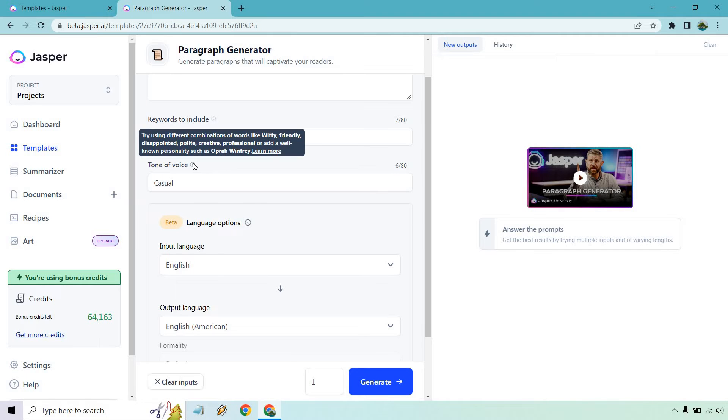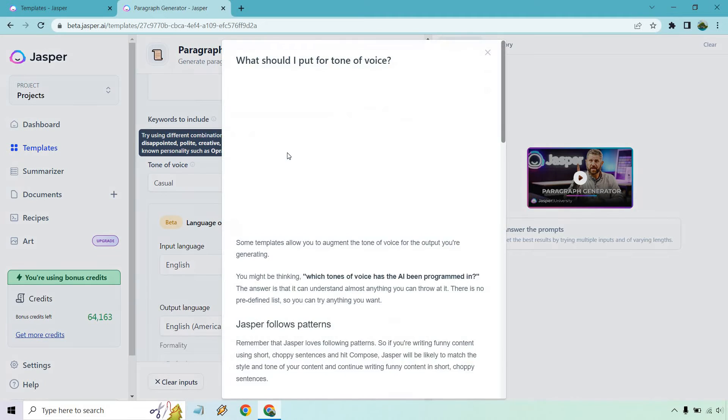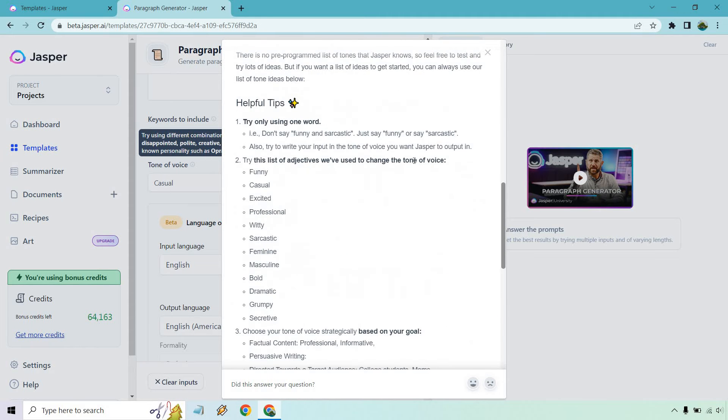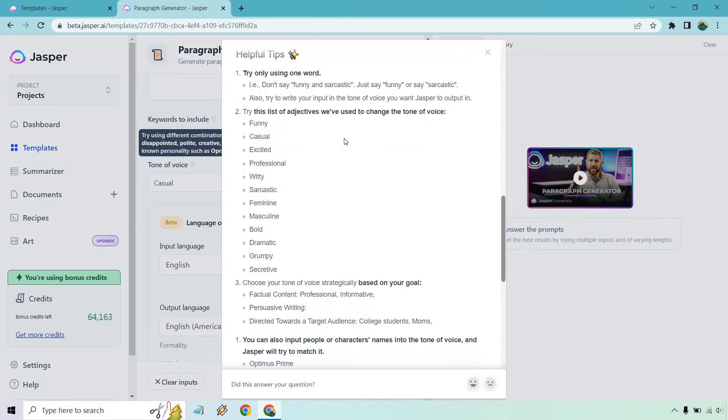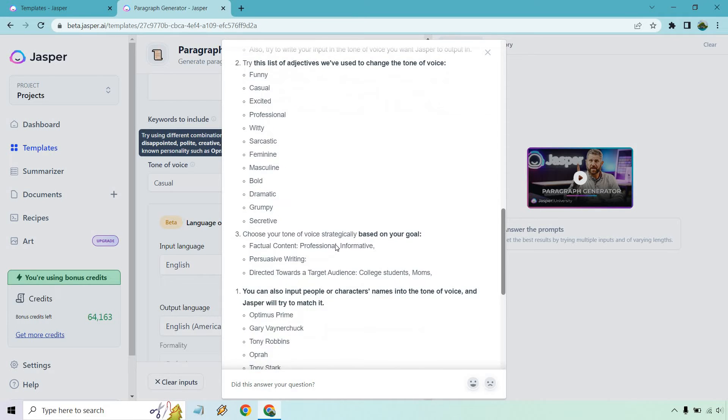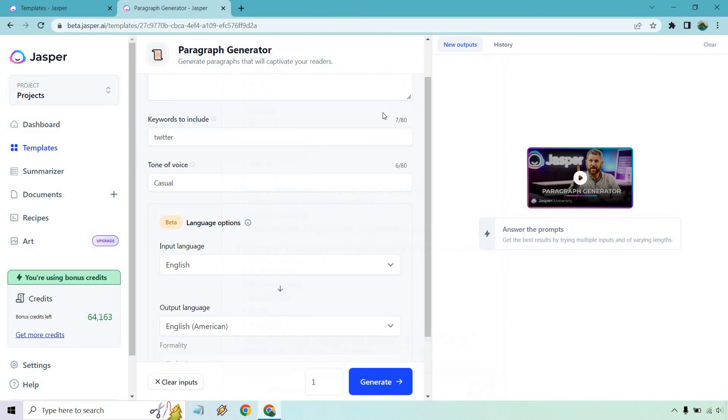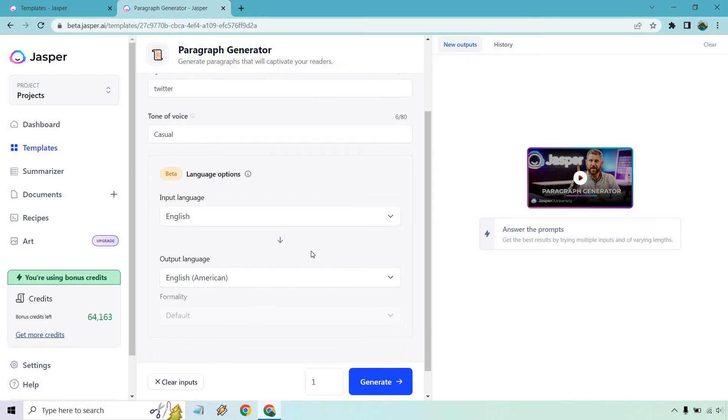If you go over and hover right here, you can go to learn more, which I'm going to do. And if we scroll down, there's some examples like funny, casual, excited, professional, witty, sarcastic, feminine, masculine, bold, dramatic, grumpy, secretive, and a few others if you go down there if you want to do that. But that's going to be good to go.